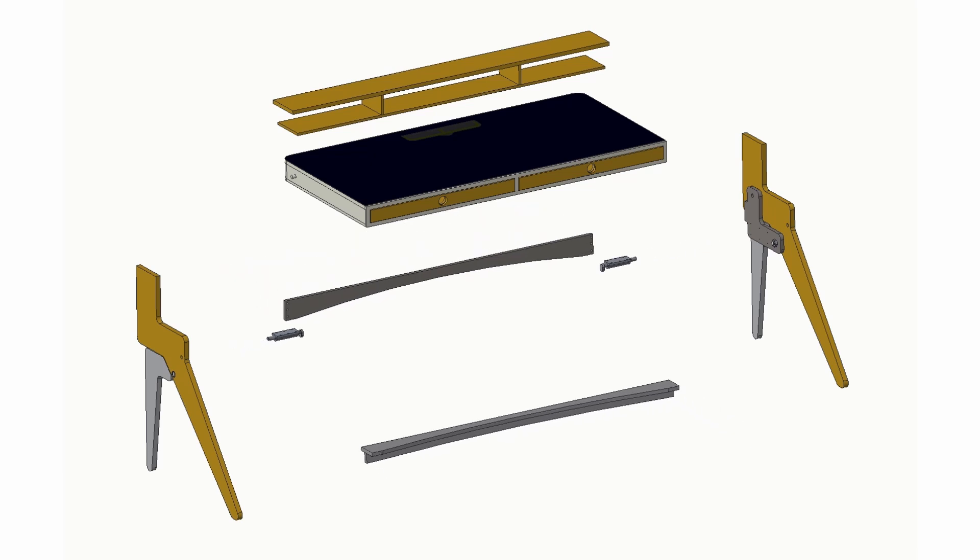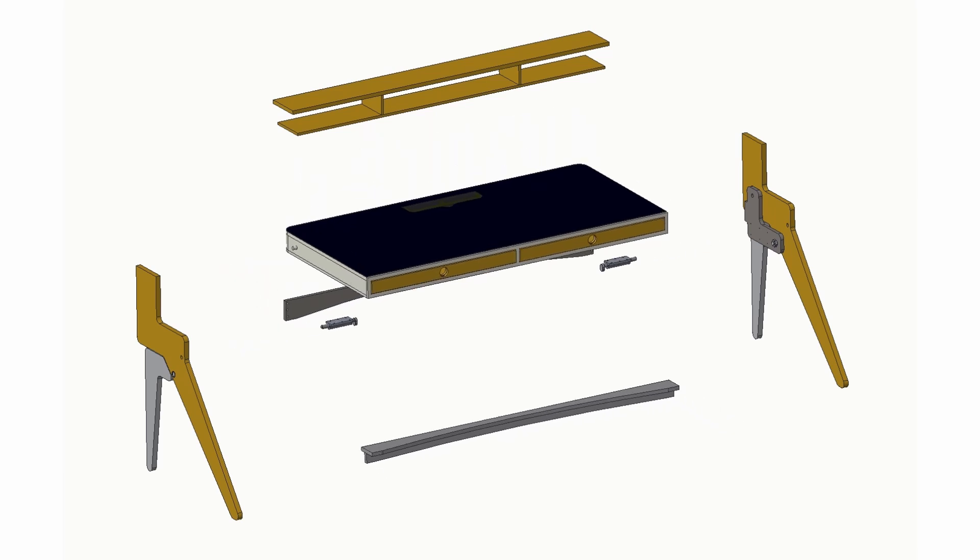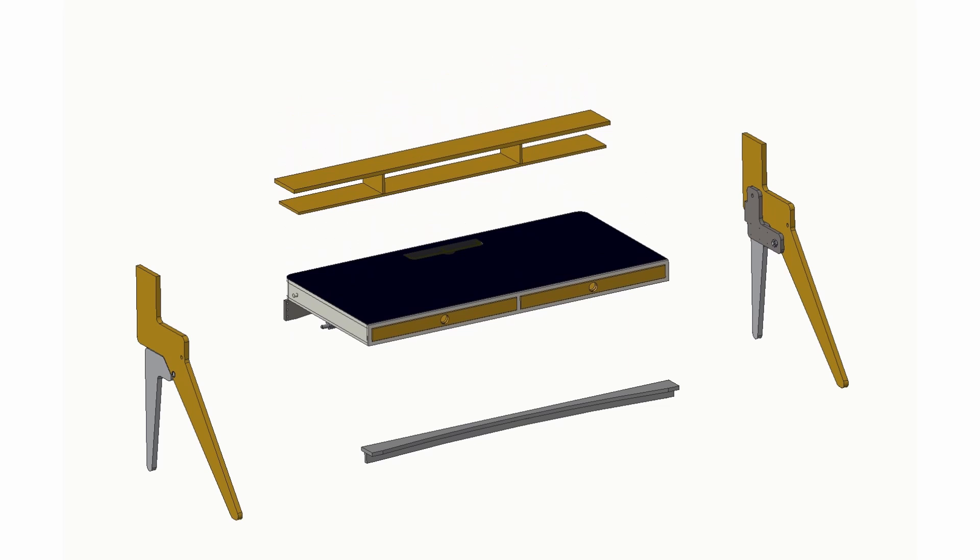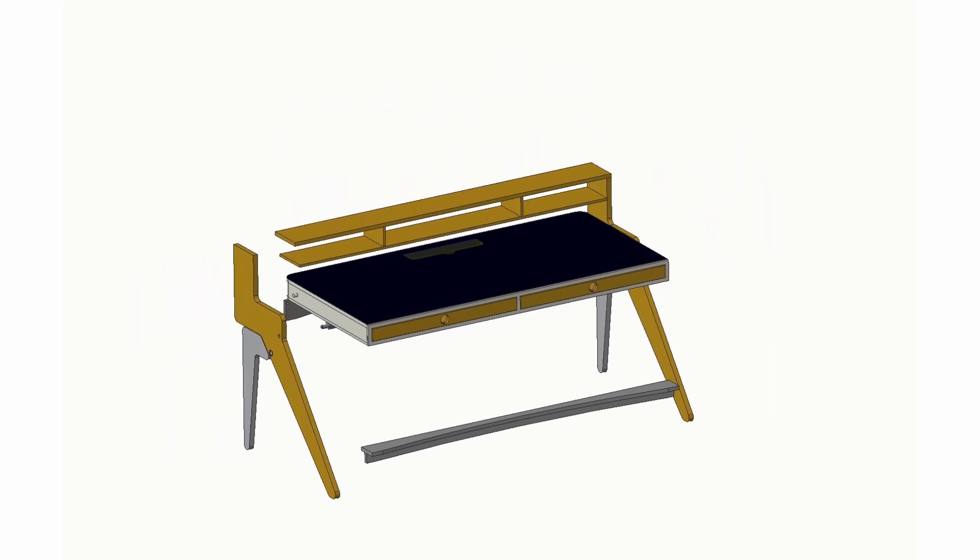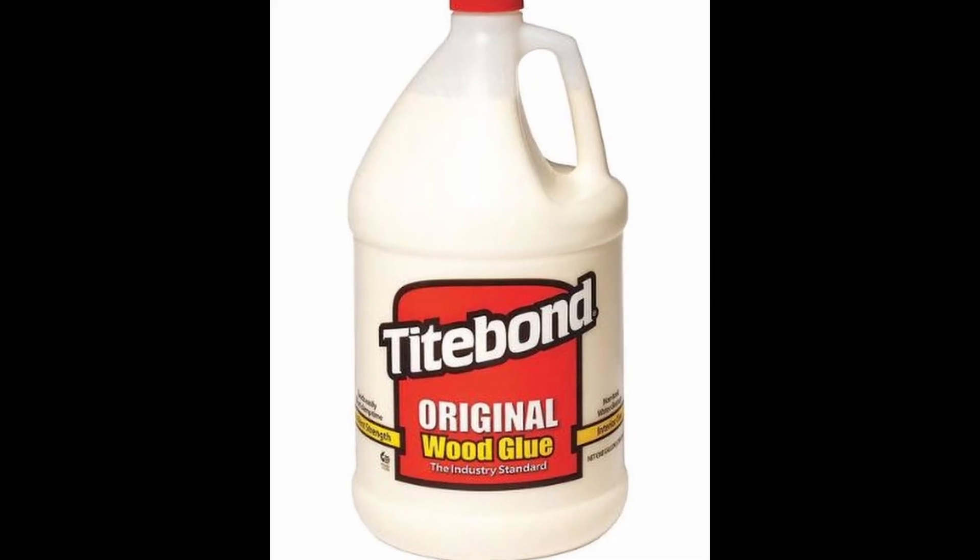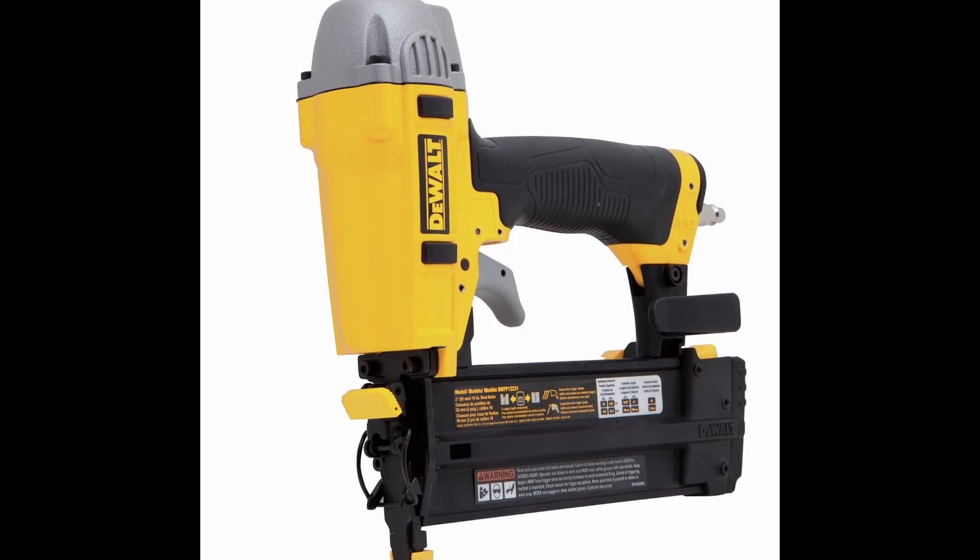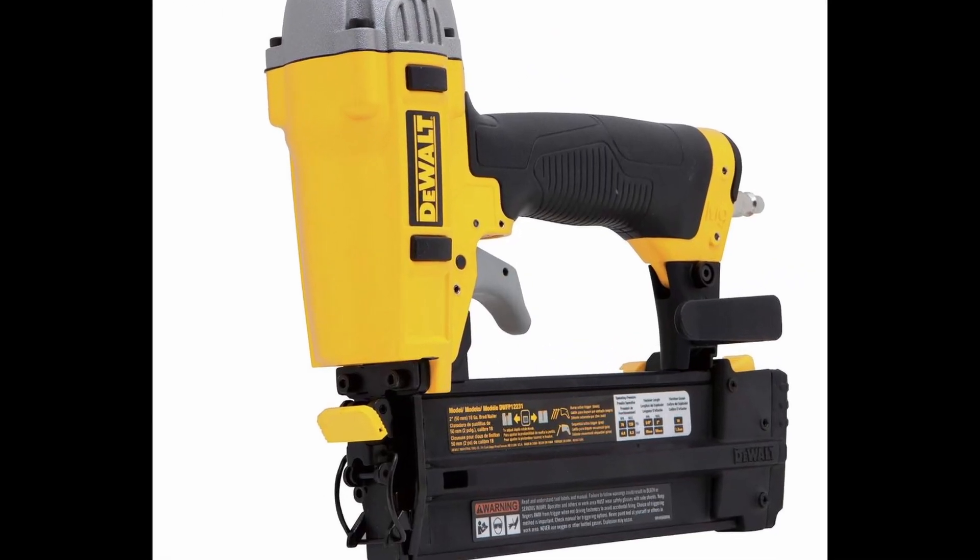Once the CNC machining is completed, I will then complete the assembly using wood glue, nail and staple guns, and wood screws.